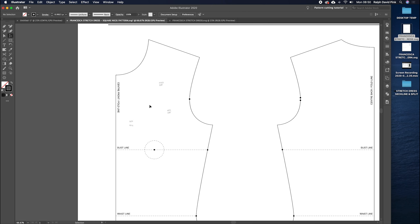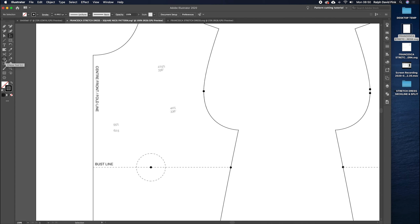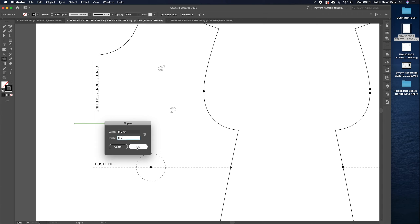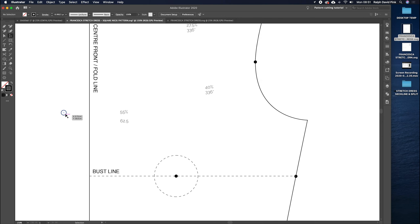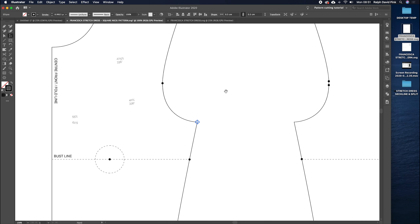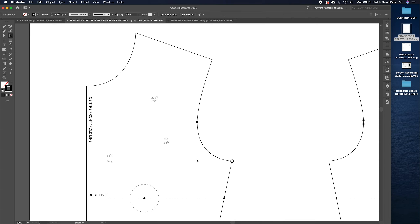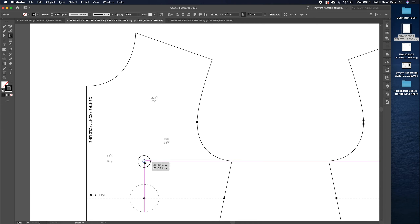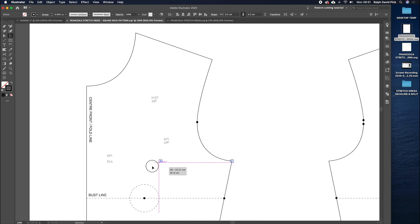First I'm going to draw on my neckline and then we'll add some compression. I'm going to create a point using my ellipse tool — I'll click and type in 0.5 and 0.5 cm and click OK, creating a nice little point. I'm then going to place this point at the underarm line and also place a point directly opposite at the center front line. Next, I'm going to measure the distance between the center front line and the armhole using my line tool.